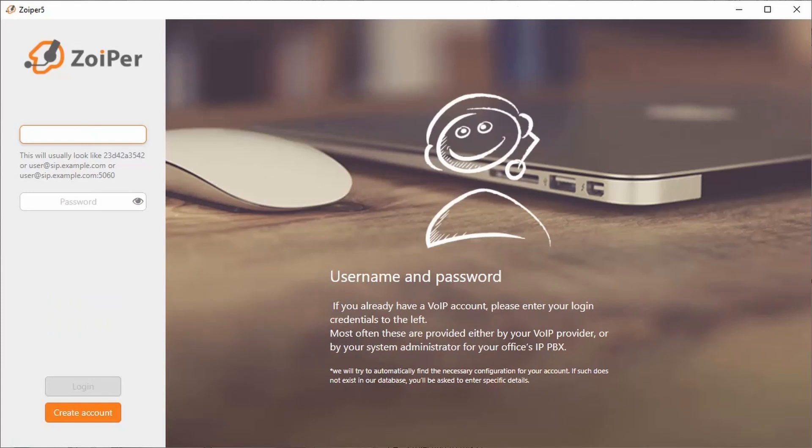This video is going to show you how to log into your SOIPR application with our FreePBX system. In this example, we're going to be using extension 100.